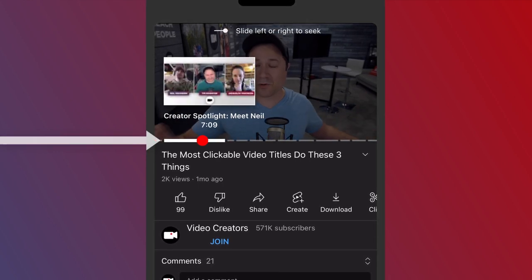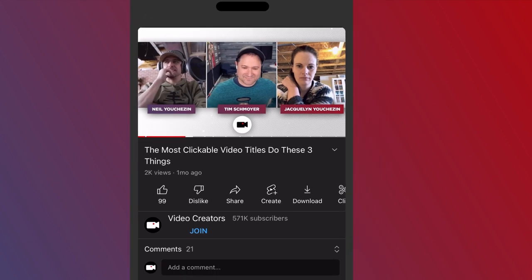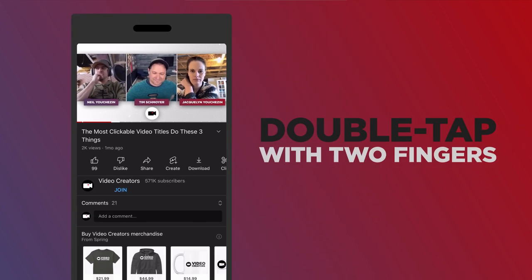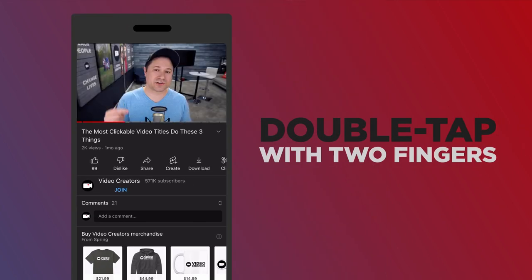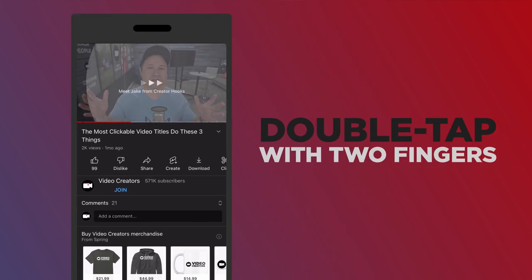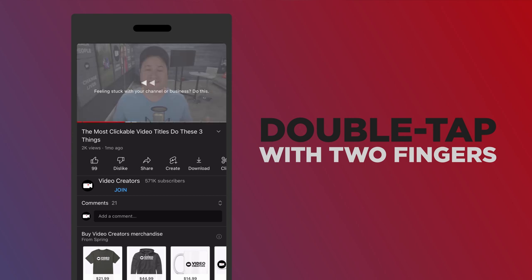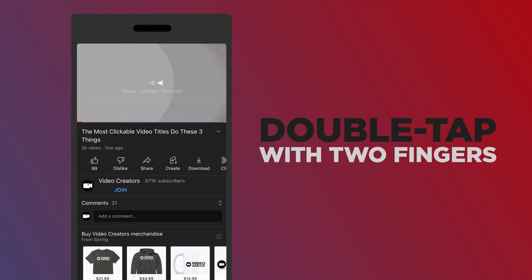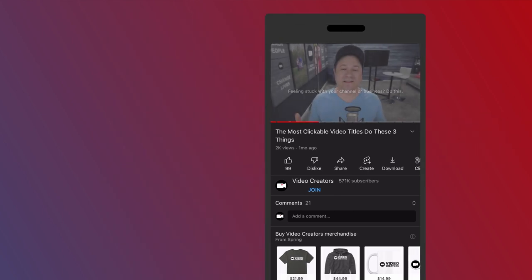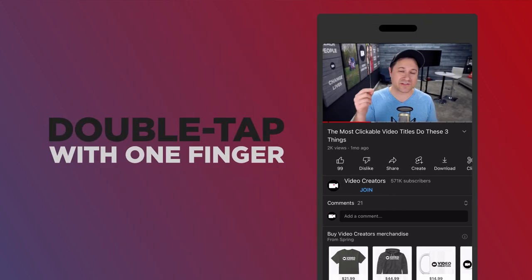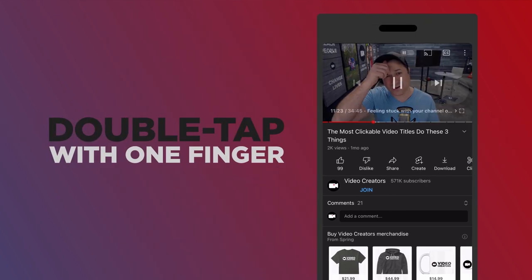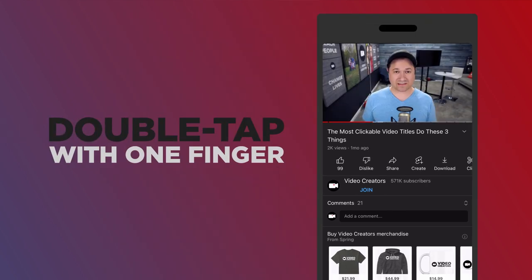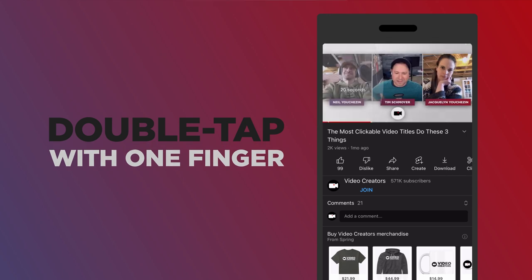But even cooler is while it's playing, if you double tap with two fingers on the right side, it'll go to the next chapter or double tap on the left side, it goes back to the beginning of the chapter before. Of course, you can always double tap with one finger and it'll skip forward 10 seconds or double tap with one finger on the left side and it goes back by 10 seconds.